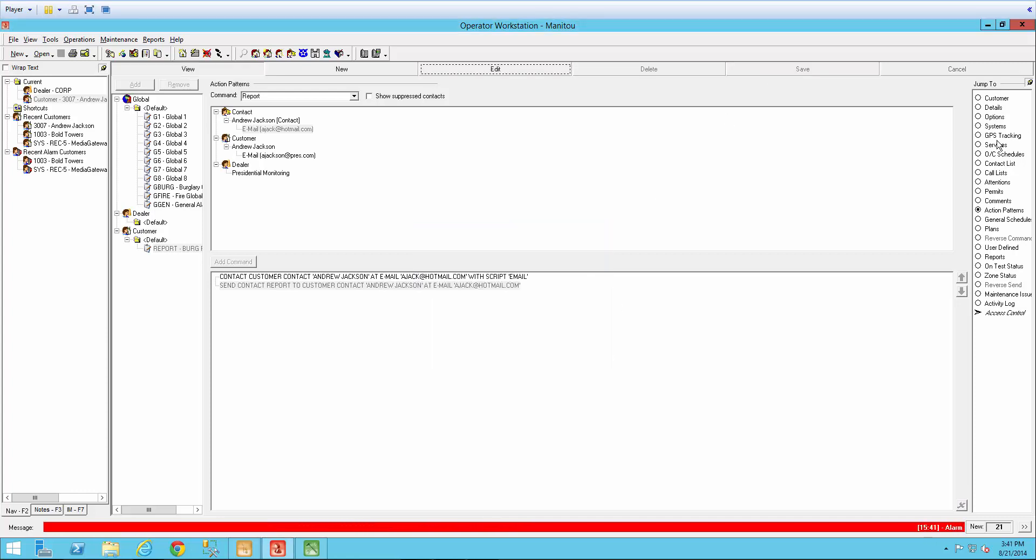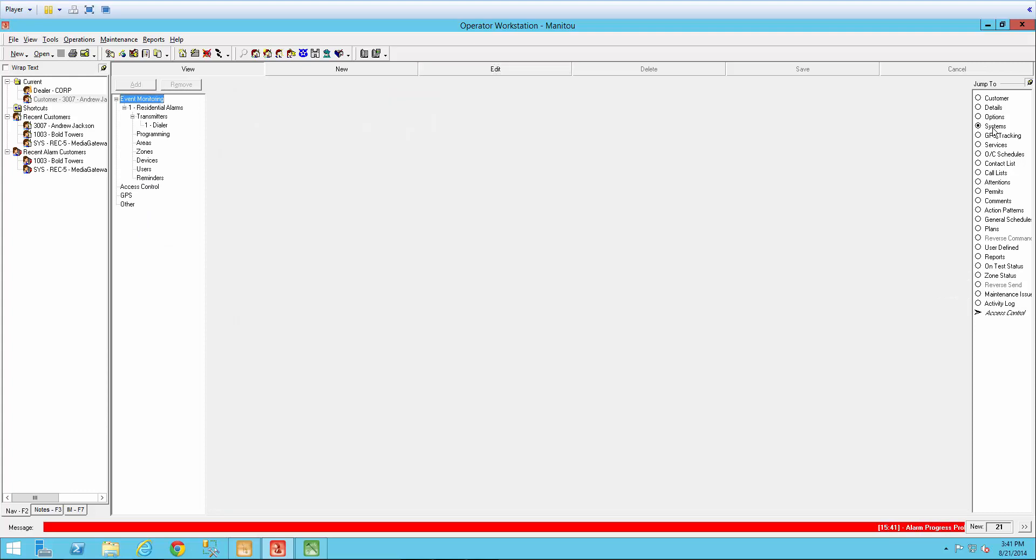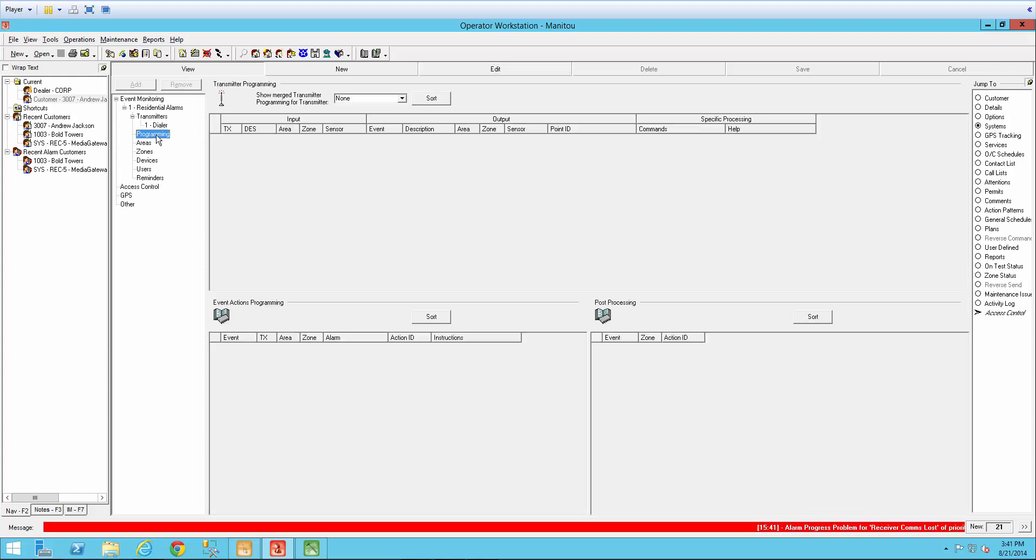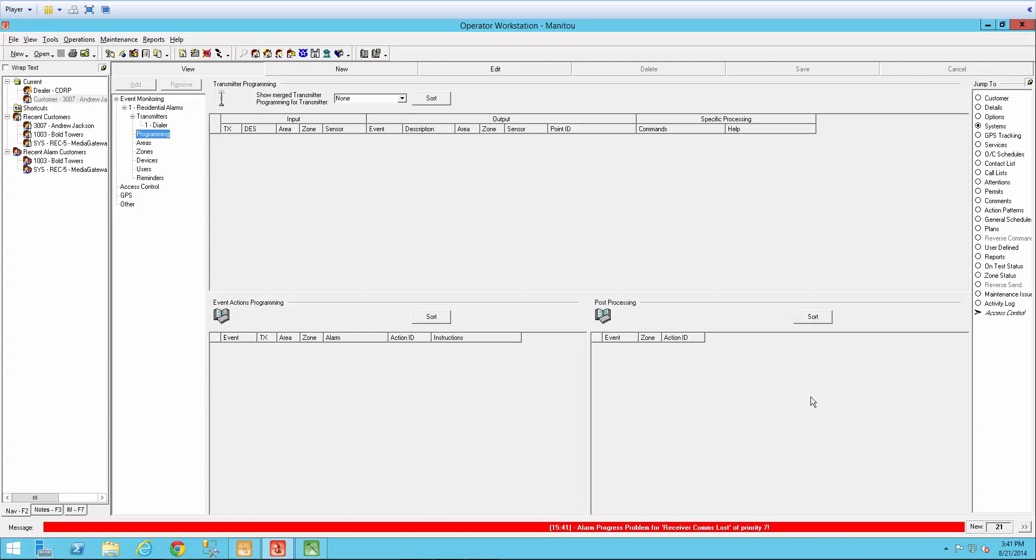Once your action pattern has been saved, we're going to jump over here to systems and select programming. As you can see now, the bottom half of the programming screen is now split into two parts. The right side is where all of the action patterns plus behaviors are established.